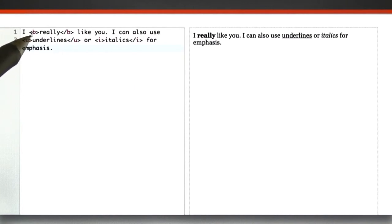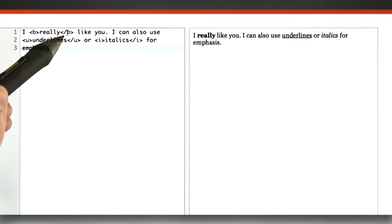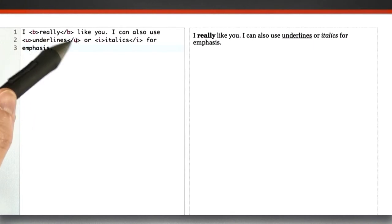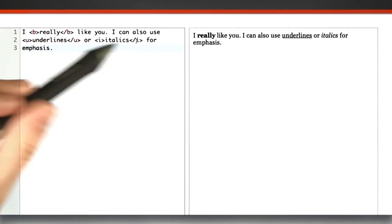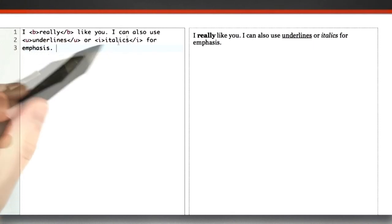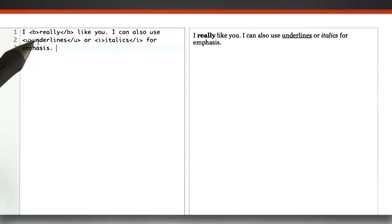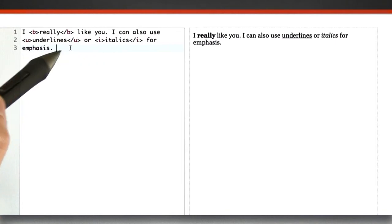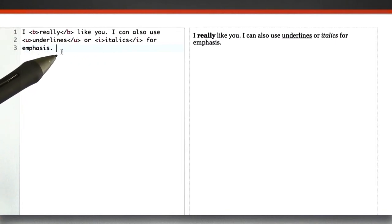This special syntax with the B in angle brackets, and the B in similar angle brackets, the U, the closing U, the I, the closing I, is a tag that's associated with that word or span of text and tells the web browser how to render it.